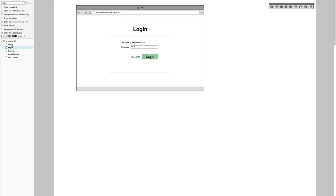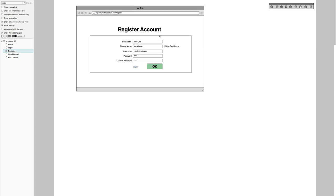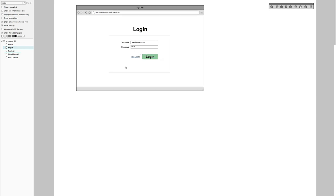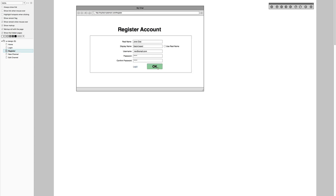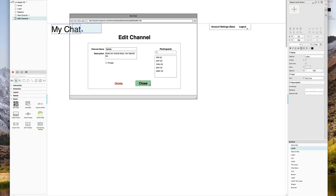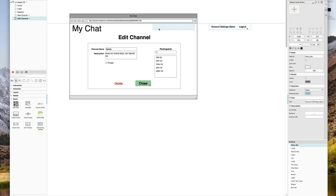When the application starts it always tries to take you to the home screen, but if you're not authenticated it routes you to the login screen where you can type your credentials. From login you can also say you're a new user and want to register. On the registration screen you put in your real name and display name — the display name is what people will find you by. If you want to use your real name as your display name, you check a box and that field gets disabled or copies your real name into it. Once you register, it takes you back to the login screen.